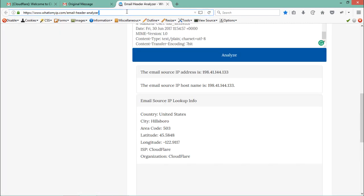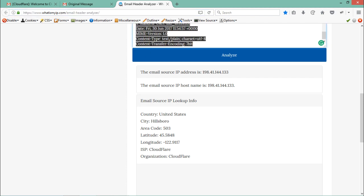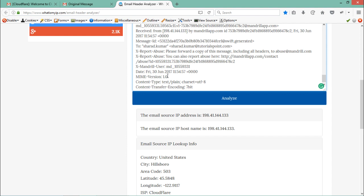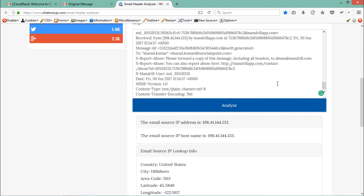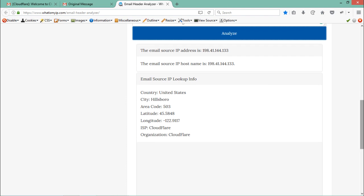Then we have to go to the website whatismyip.com email header analyzer. There are a lot of other websites that provide the same functionality, such as mxtoolbox.com and yougetsignal.com. What we have to do is just paste this email header here and click on Analyze.